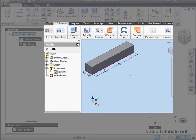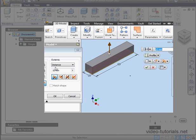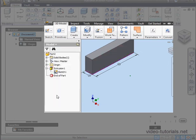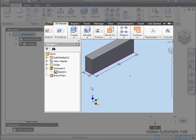I can also edit my extrusion directly. Let's double-click on it. Make the depth 20 millimeters instead of 10. And my extrusion depth updates. So this is an example of history-based parametric solid modeling.